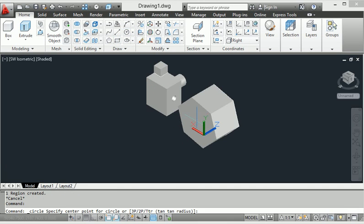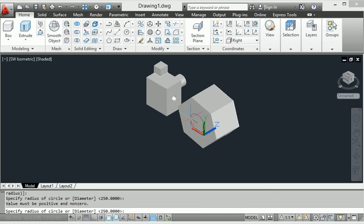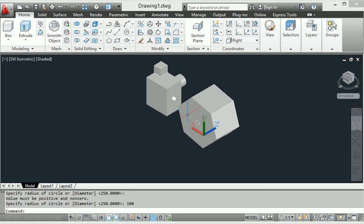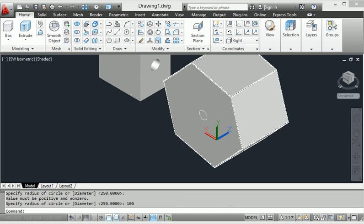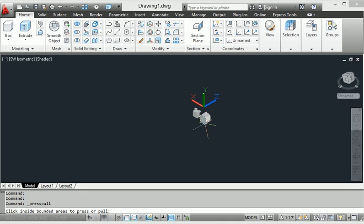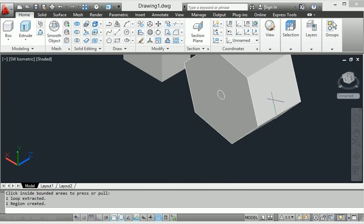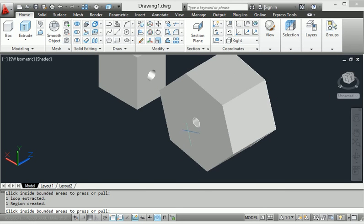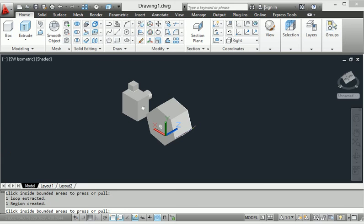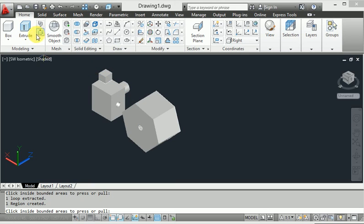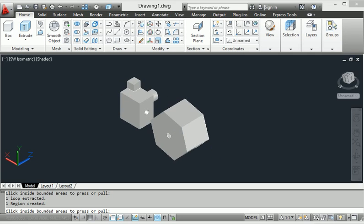I want to create a circle here and make the circle with radius 100. After applying press-pull, if I want to select this circle on the internal side, it makes an extruded cut; on the outer side, it makes an extrusion. Whatever face you want to work on, this is the AutoCAD press-pull command. Today's session is complete — thank you for watching, do like and subscribe our channel.